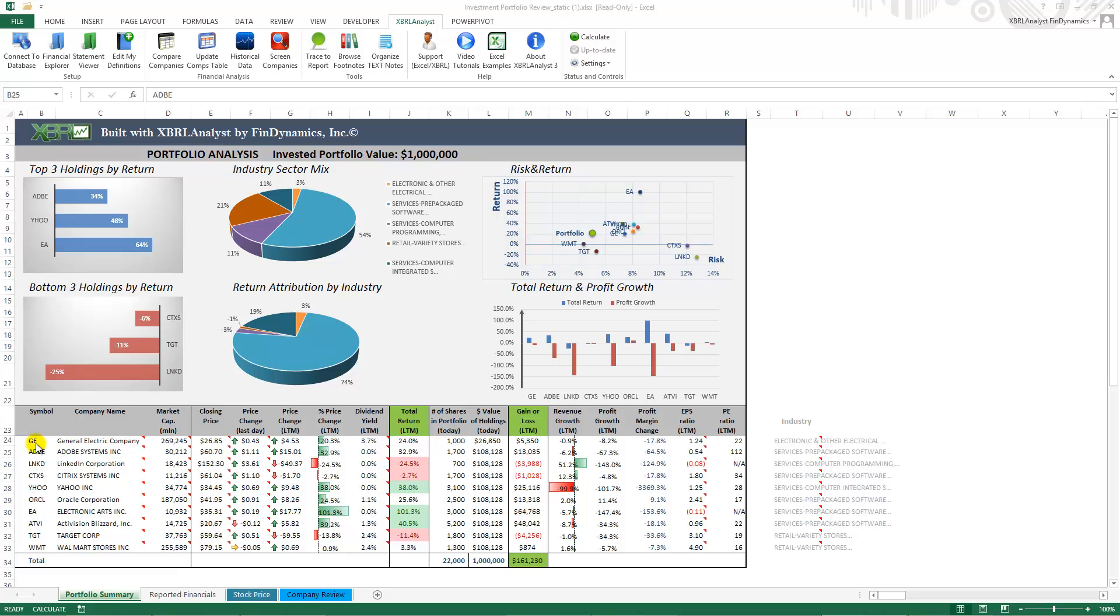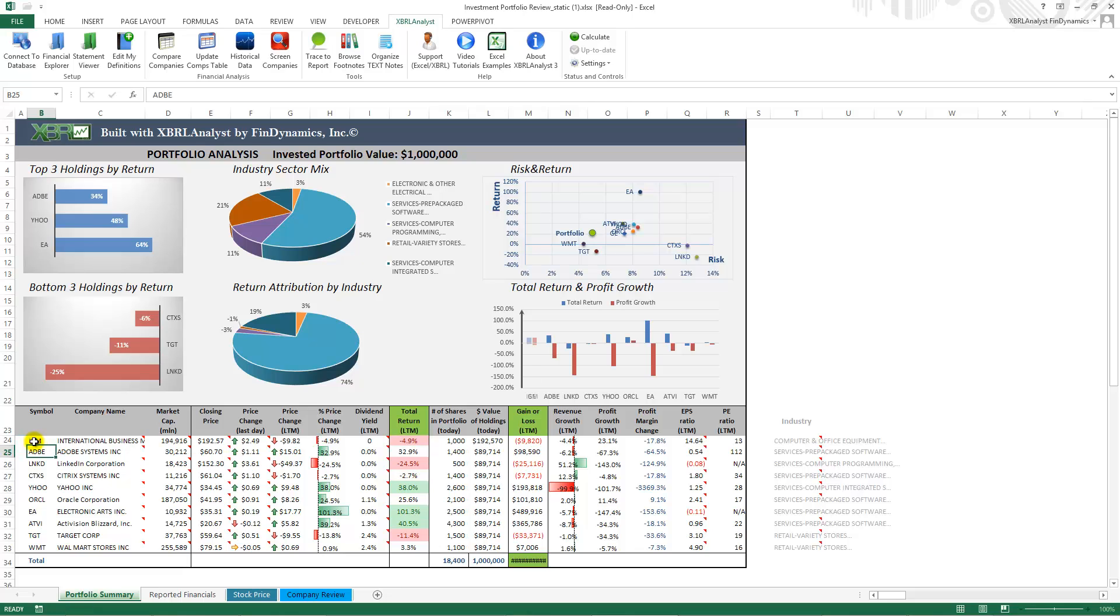You can just replace one ticker with another. We will enter IBM for example and all the values will be updated, the graphs will be updated. This way you can update the template with the stocks of your choice.